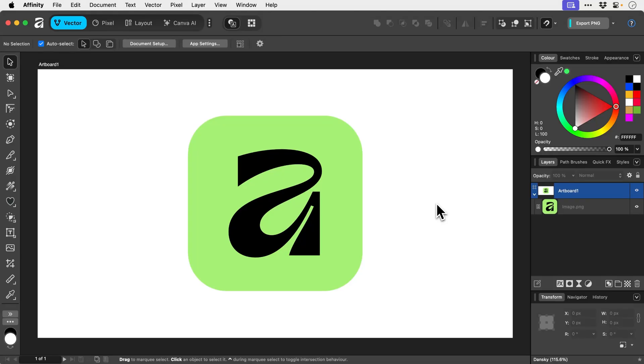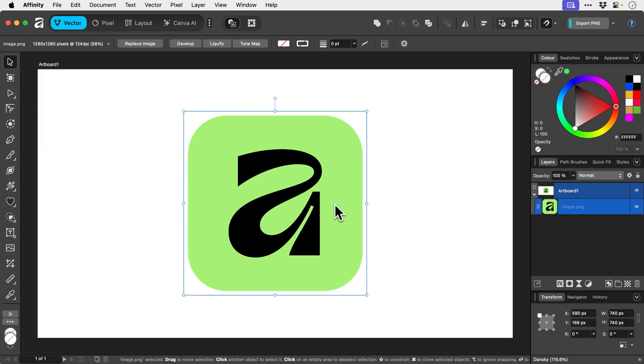Affinity finally has image trace. Yay, can you feel the love tonight? Anyway, so what we're going to do is select this image here. This is a PNG, but you can do this with any raster-based graphic like a JPEG as well.